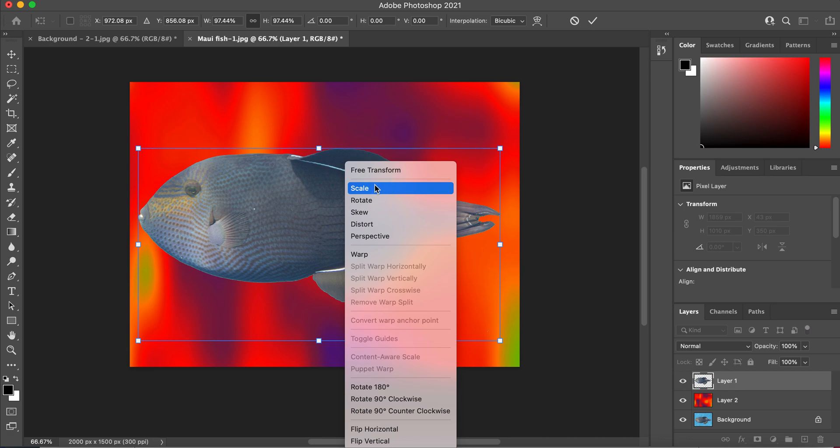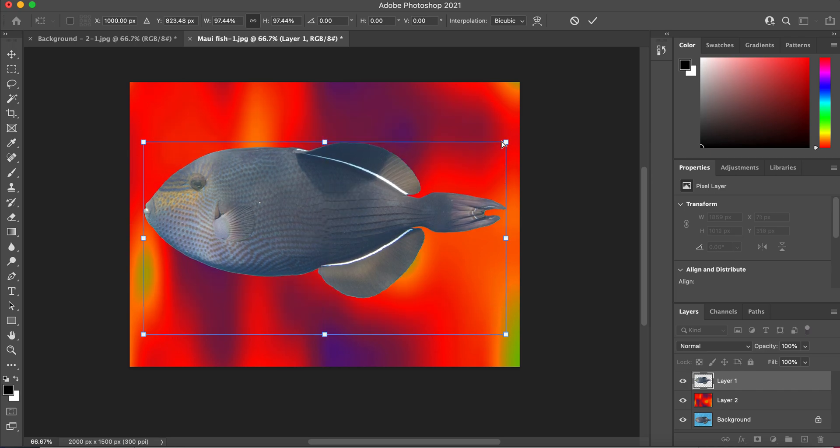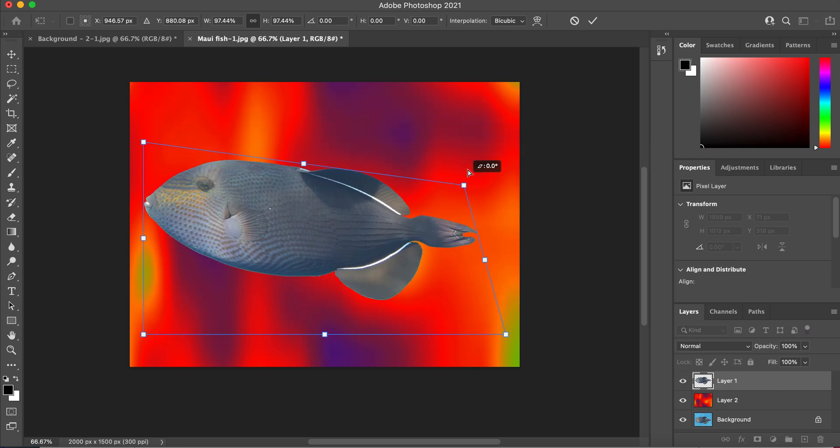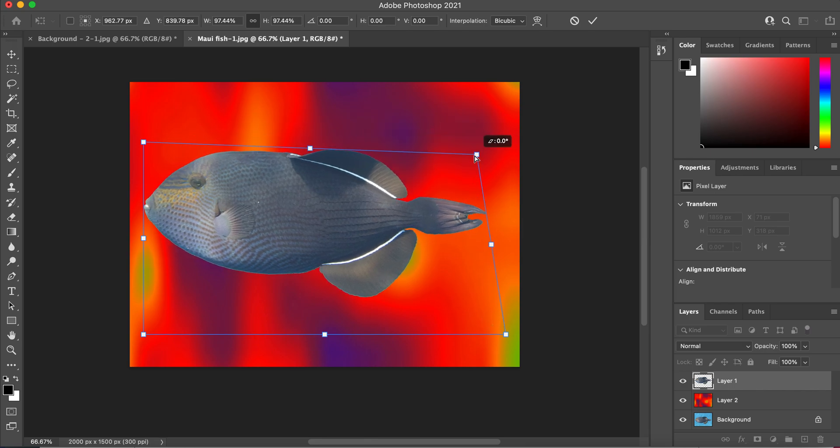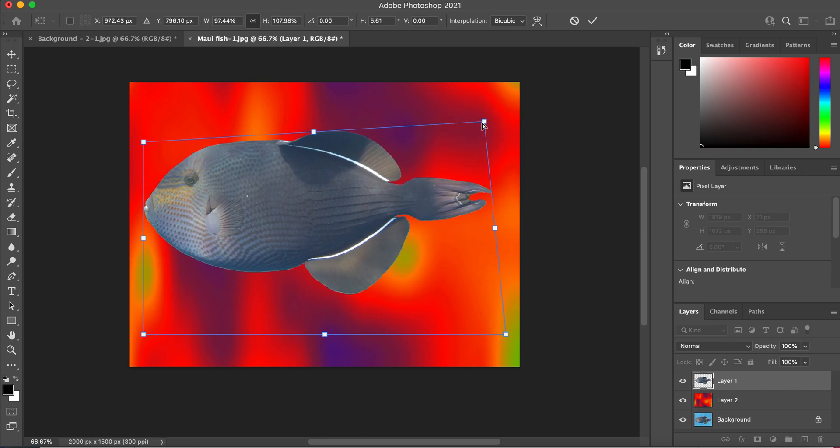So you can scale it, you can rotate, you can skew, you can distort, you can do all different things. You're not going to use that for this, like this is distort. You're not going to use that for this first challenge with the fish, but you will use it later on towards the end of the challenges.